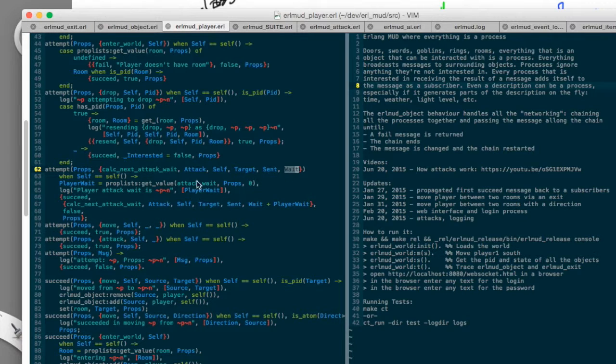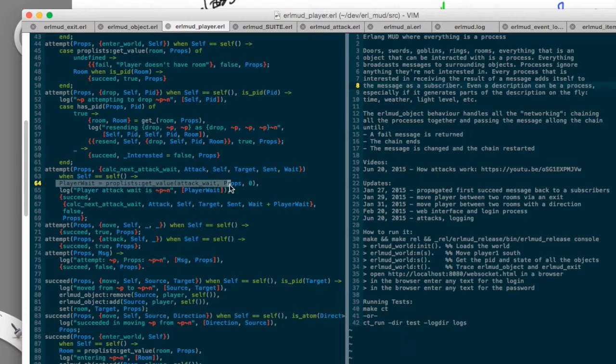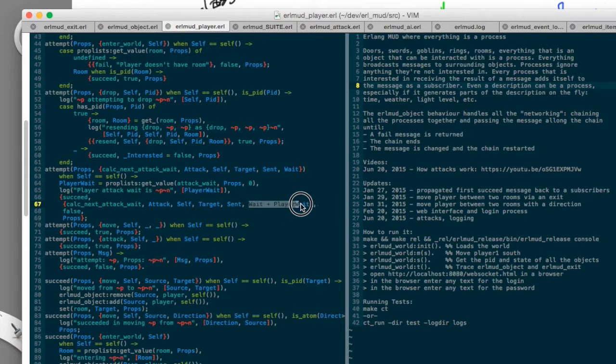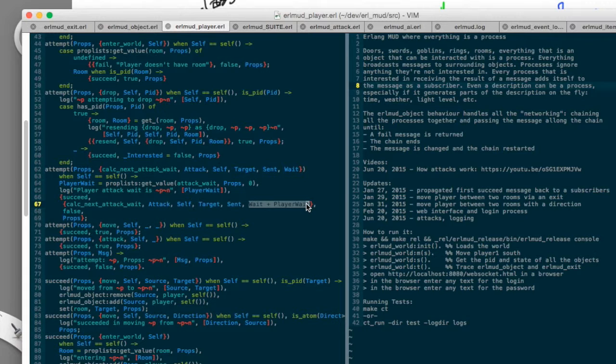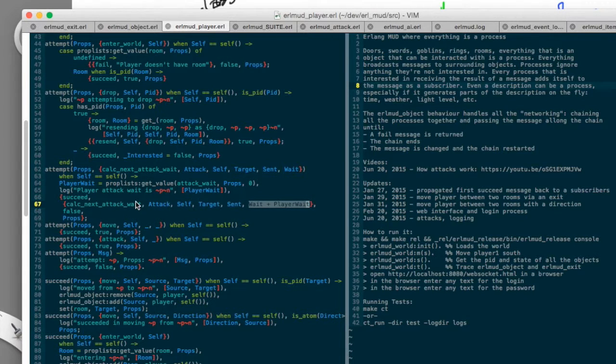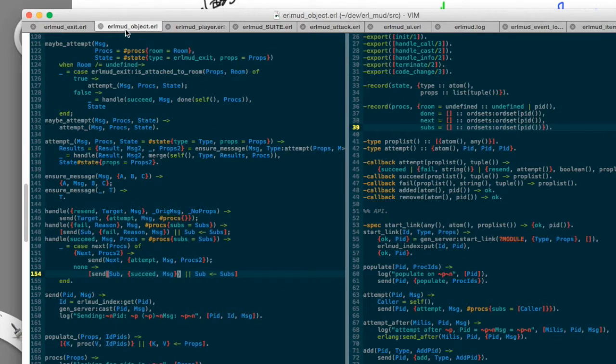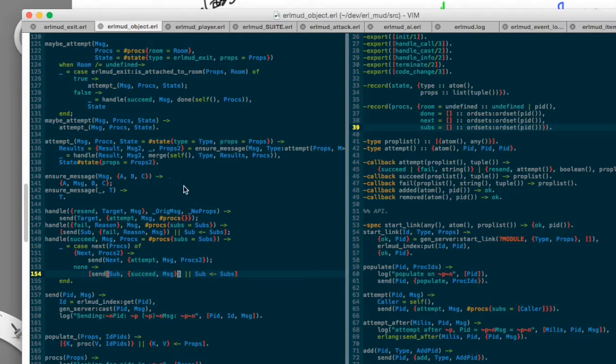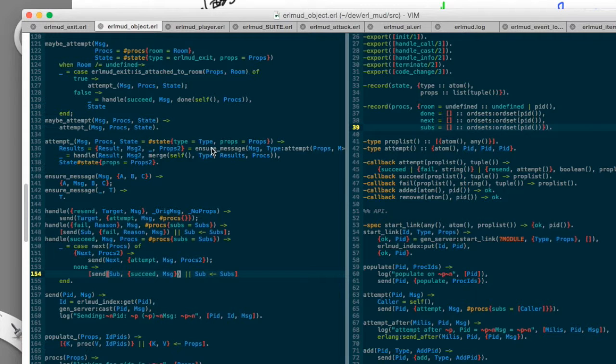So instead, we just modify the message. We find out how long we want to wait and we add that to the weight that was passed to us. So everybody has a chance to either add or subtract from that weight and then we pass that back. And so Erlmod object will actually get, you can actually pass it a modified message that it will then pass on to everybody else. Otherwise, it will just take the original message and pass it on.